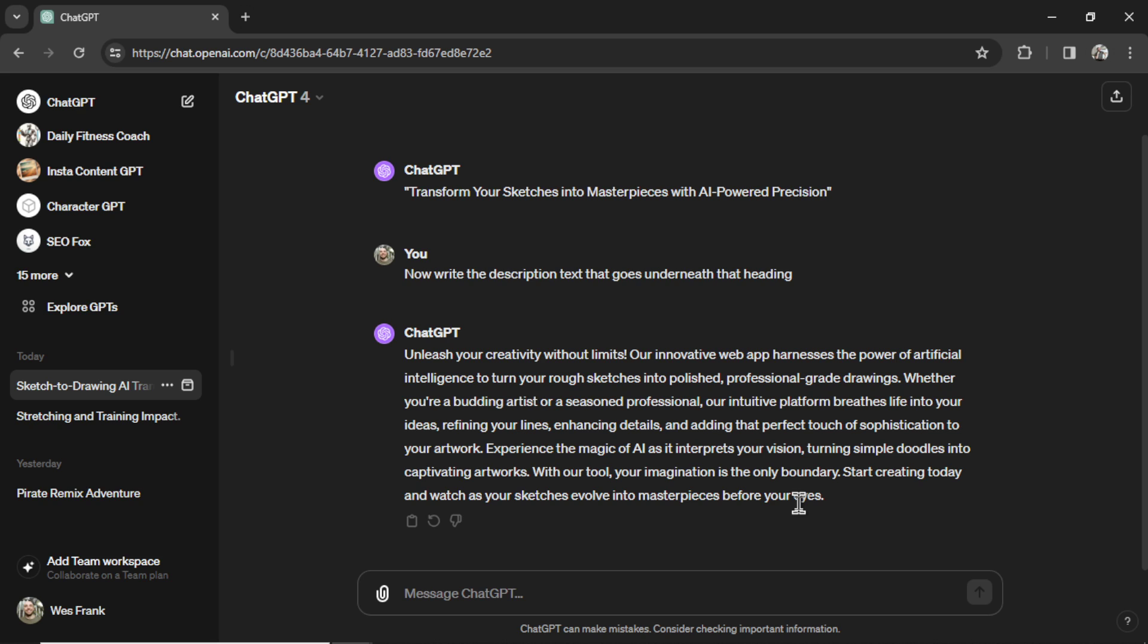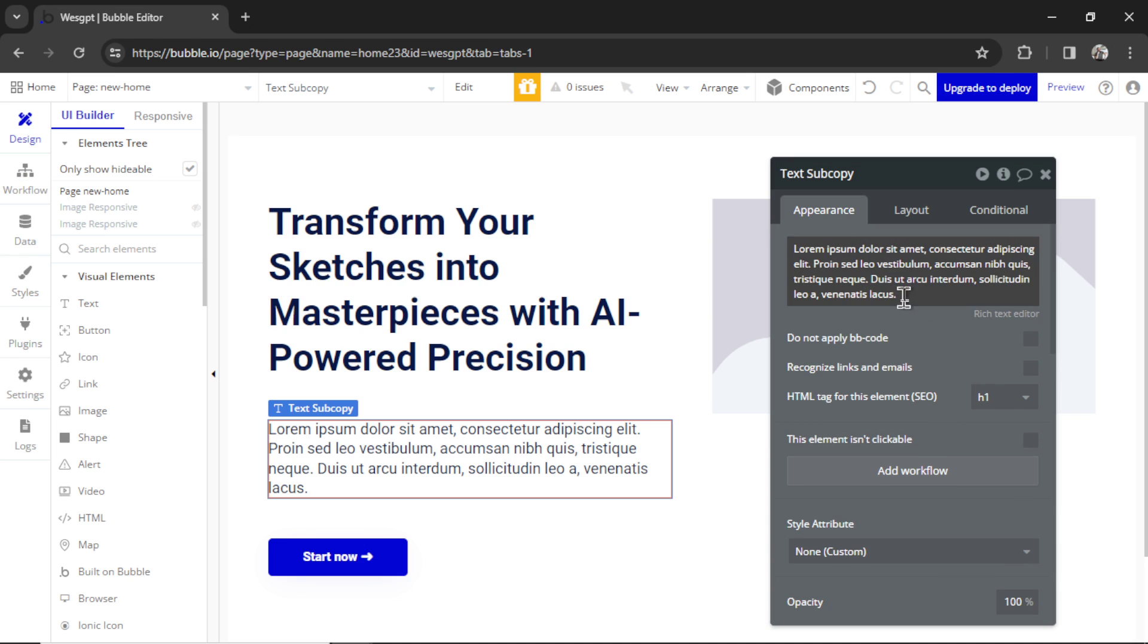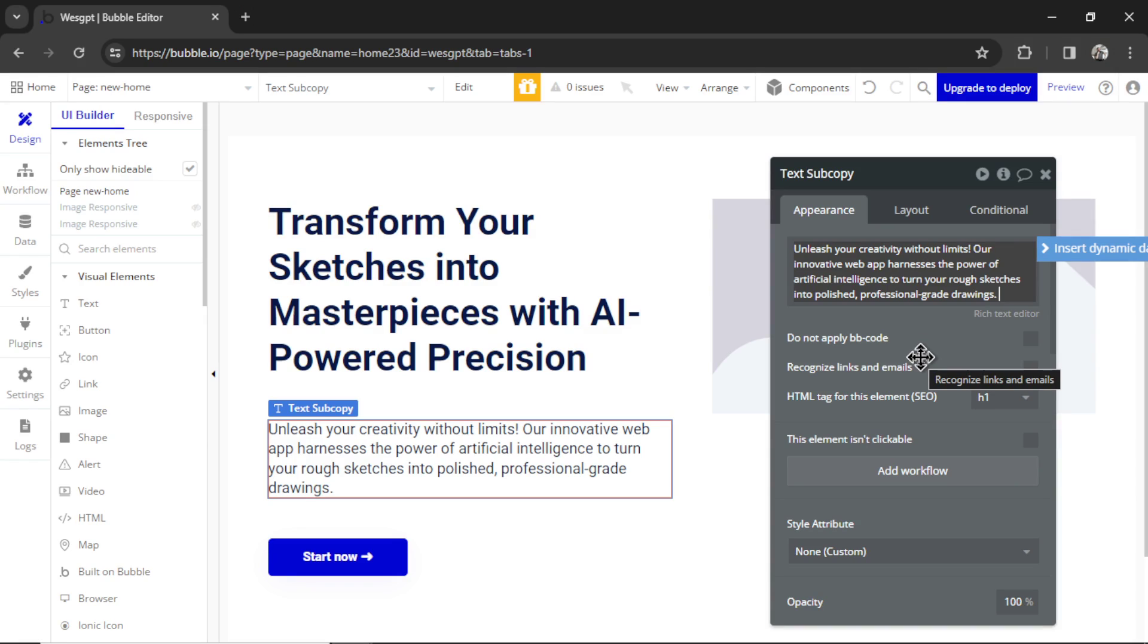I don't think I need all that text. It's a little too long. So I'm just going to copy this first sentence and paste it in here. Perfect.